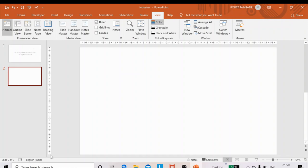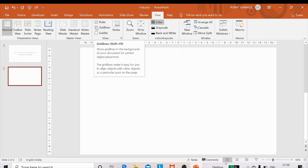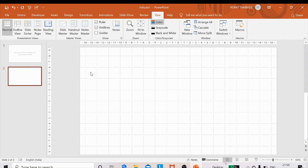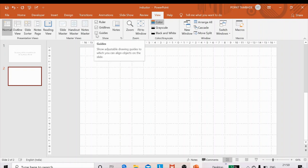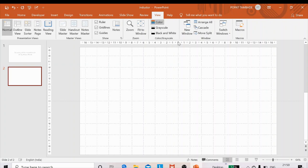If you uncheck these options, you will get a slide without any lines or rulers. The ruler gives you a scale of the slide. Grid lines give you horizontal and vertical grid lines, creating a graph-like structure. By default, there is a two-centimeter gap between successive grid lines, horizontally or vertically. Checking Guides gives you a horizontal and vertical line — the axes of this graphical slide.